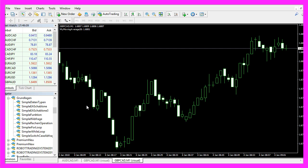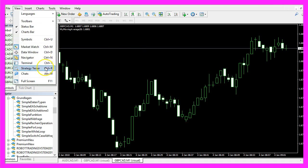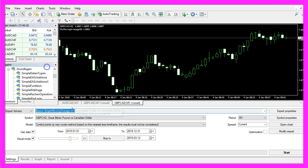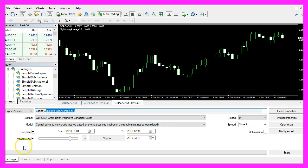In Metatrader, click on View, Strategy Tester, or press CTRL+R. Now please pick the new file 'simple moving average.ex4,' mark the visual option, and start a test.